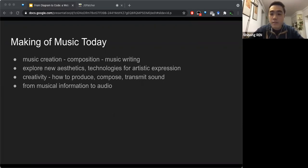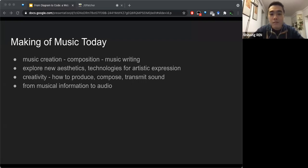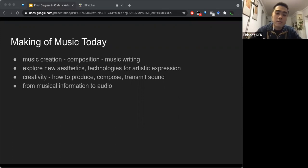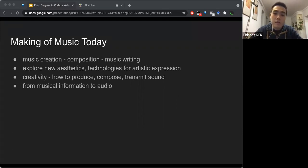In the conservatory I studied, below the music creation department you have two branches: composition and music writing. The major difference between them is about aesthetic — music writing students learn how to write music in Mozart's or Chopin's style, or how to write epic background music for a commercial film, exploring possibilities within an existing popular music style.